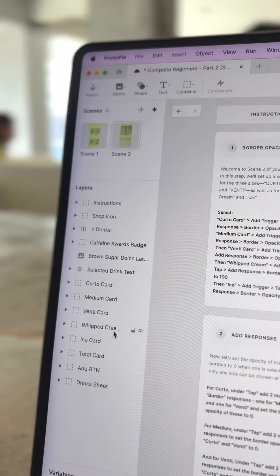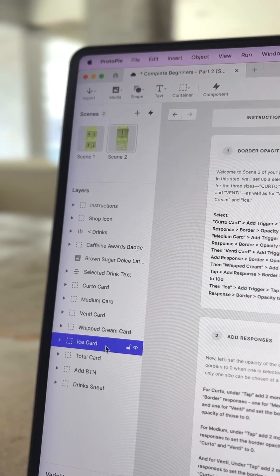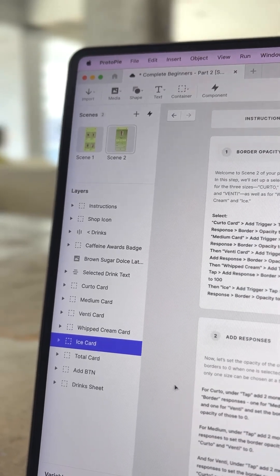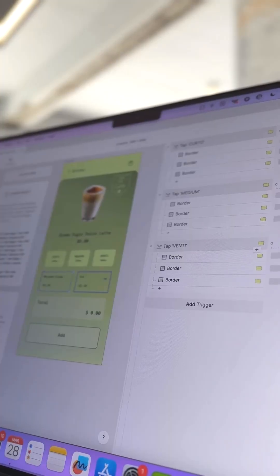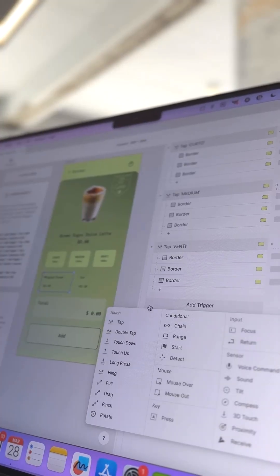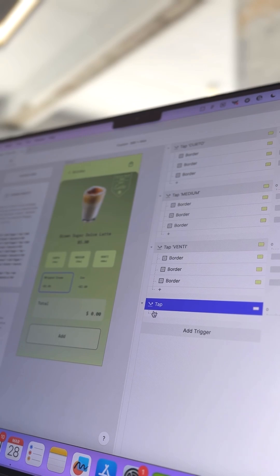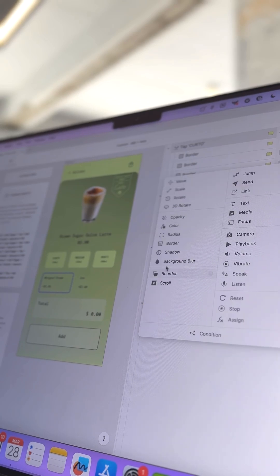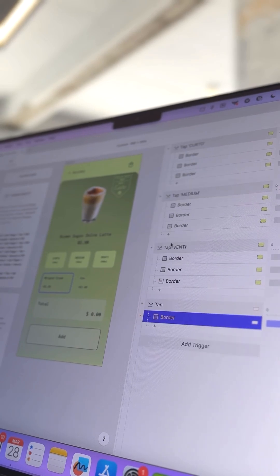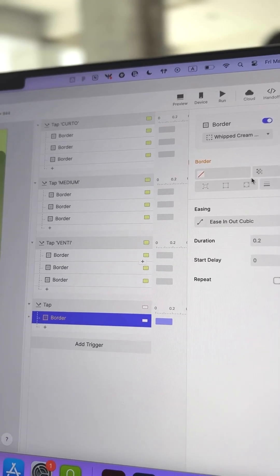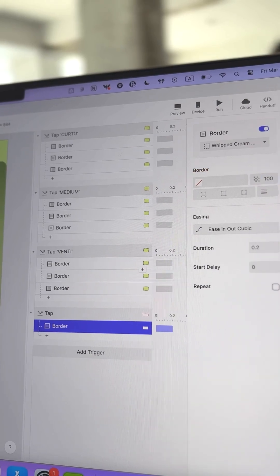Add a tap trigger for each of these options, one for Whipped Cream and one for Ice. Starting with Whipped Cream selected, add trigger and choose Tap. When Whipped Cream is tapped, set the border opacity of the Whipped Cream card to 100, making the border visible.